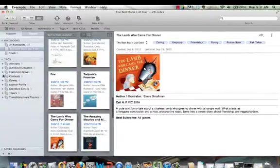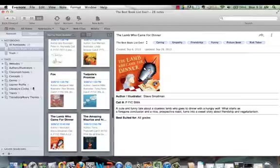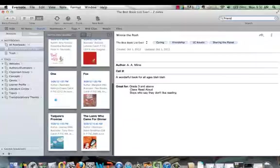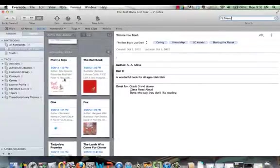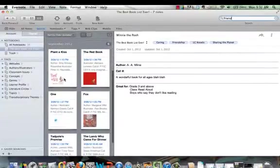So what it basically allows you to do is to very quickly search. You can also use the search up here. So if I wanted just to type in the word friend, it's now going to find any book here that has the word friend in it,